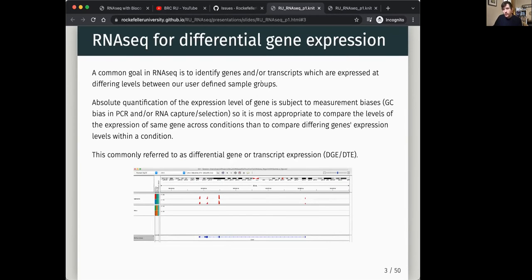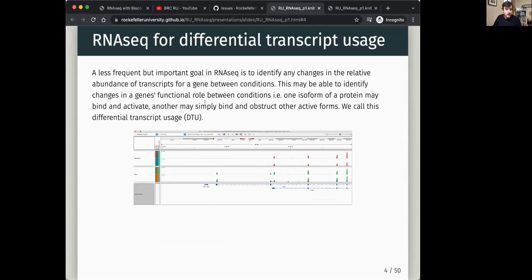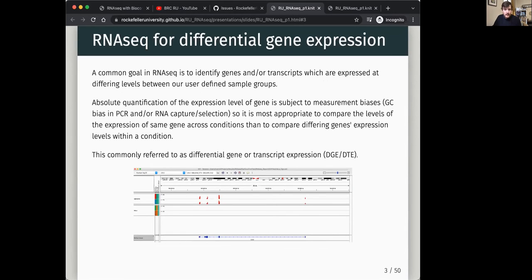We're often trying to look at differences between defined groups, whether it's a wild type versus a mutant, or you're adding a drug treatment. You want to understand what things are different, and not just look at it in a candidate-forward approach. We want to find the genes that are interesting in an unbiased way. This is what we call differential gene expression, or DGE — a quite common acronym.